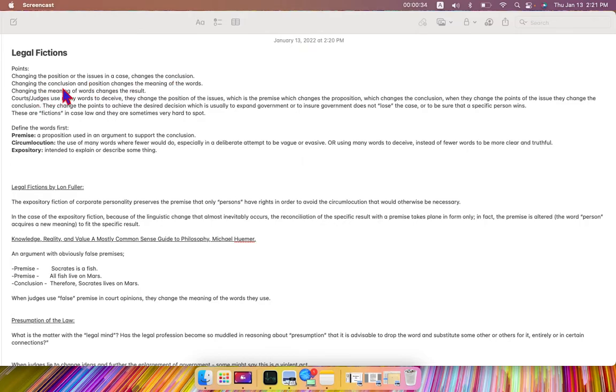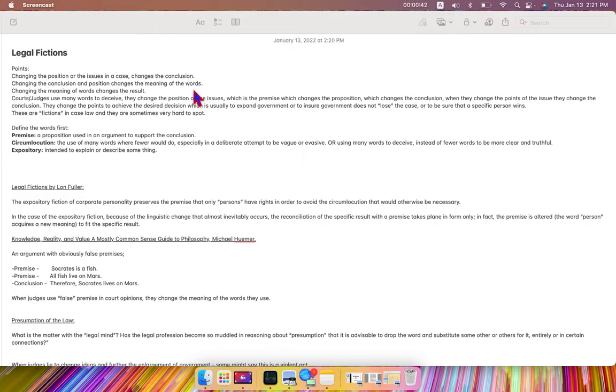Changing the conclusion and position changes the meaning of the words. So when we have a premise in a case, and I'll describe to you what premises are in a minute, when we have a premise in a case and the premises have been changed,